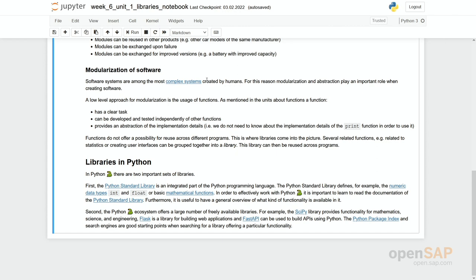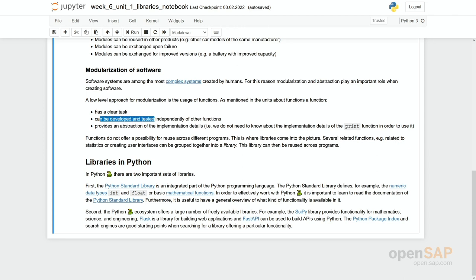Actually, we have used modularization already when we introduced functions. Each function has a clear task. Each function can be developed and tested independently from other functions. And each function provides an abstraction of the implementation details. So from the outside you just look at the function name and the parameters. If it is once programmed and implemented, you don't have to care about the details anymore.